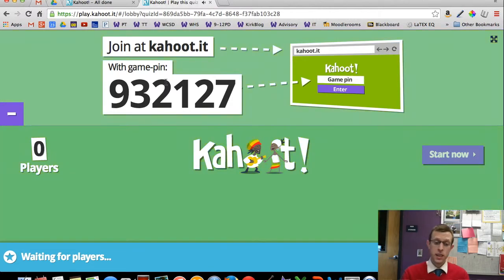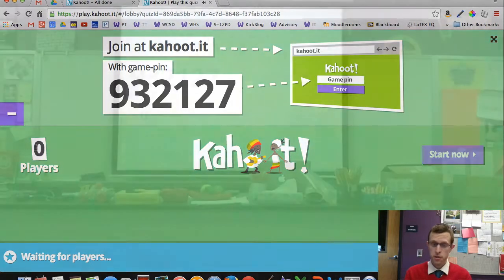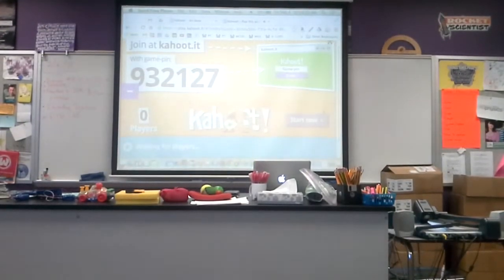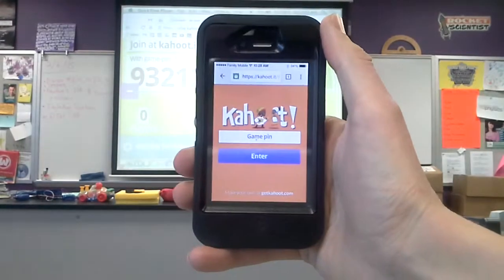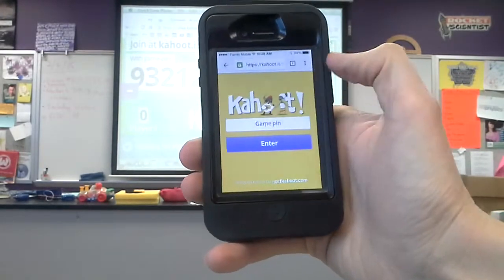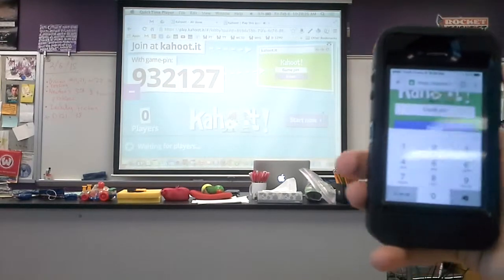We'll wait a minute and have students join. As people join, you'll actually see the little nicknames they pick for themselves and the number of players, so you can judge when it's time to start. From the student perspective, they've read the instructions to go to Kahoot.it, and on my phone I've pulled up that webpage. There's a spot for the game PIN right here, and that PIN is up on the screen.